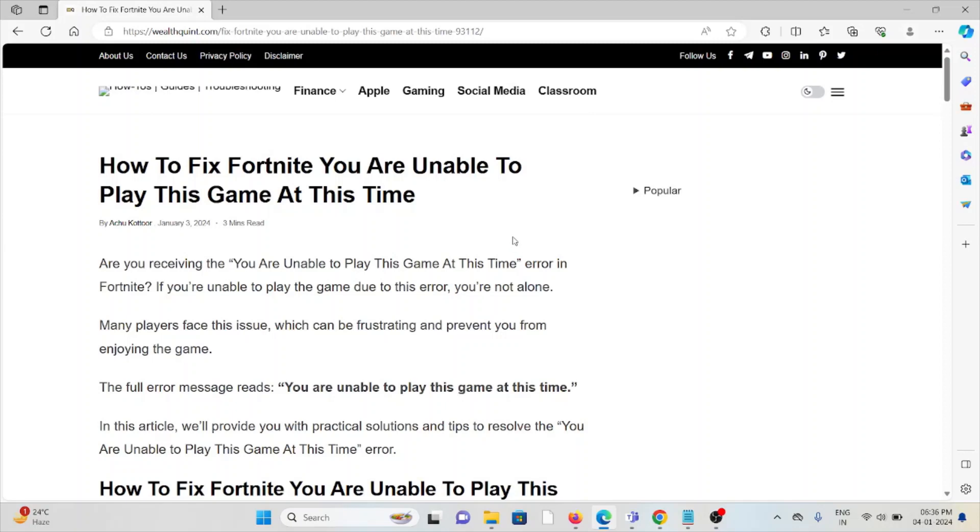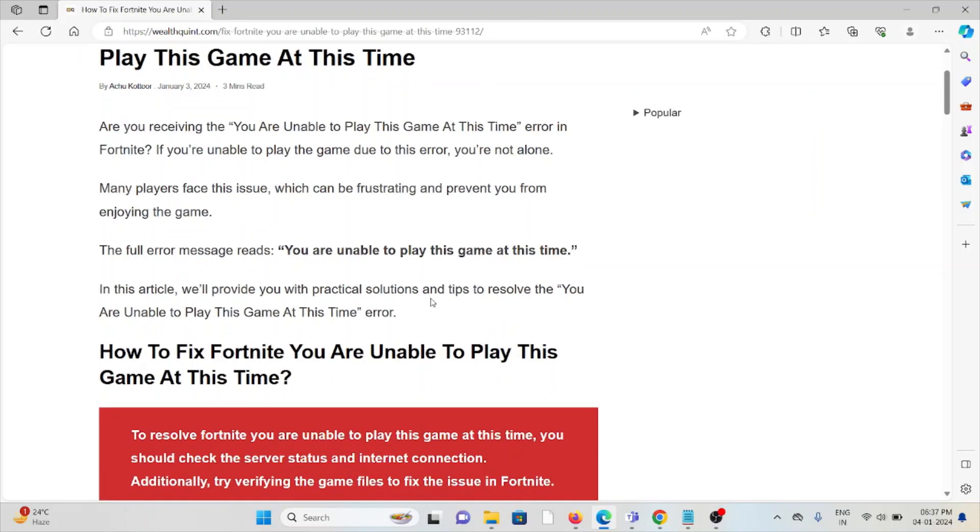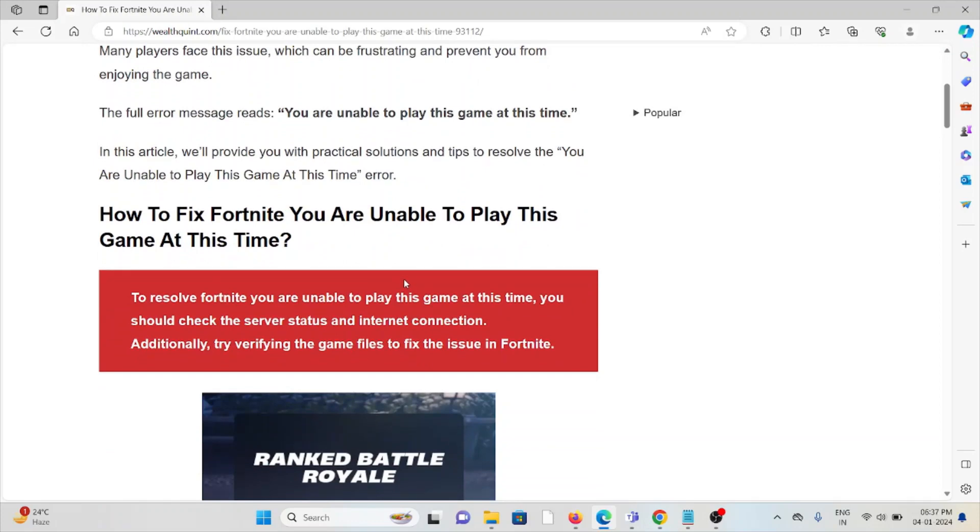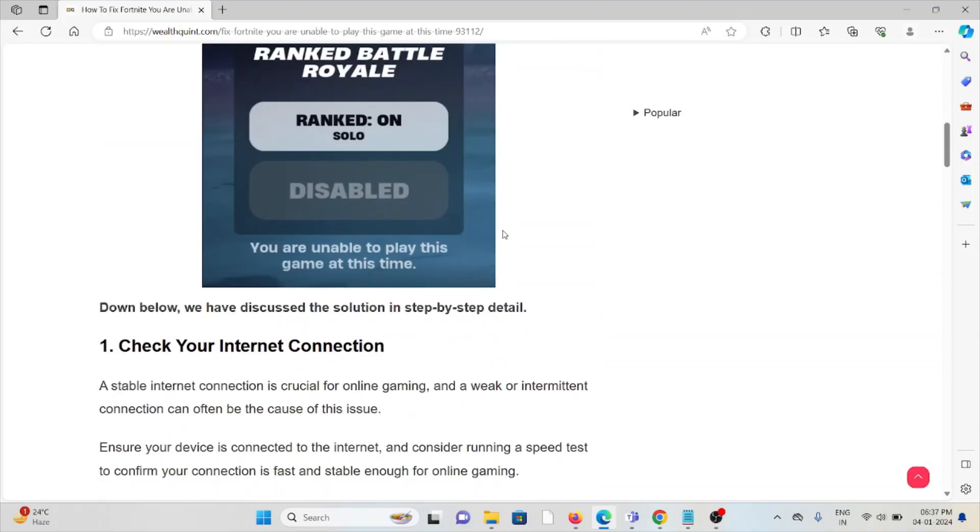Hi, let's see how to fix the Fortnite error 'You are unable to play this game at this time.' Are you receiving this error on Fortnite? If you are unable to play the game due to this error, you are not alone. Many players face this issue, which can be frustrating and prevent you from enjoying the game. The full error message reads: 'You are unable to play this game at this time.' So let's see how to fix the Fortnite 'You are unable to play this game at this time' error.